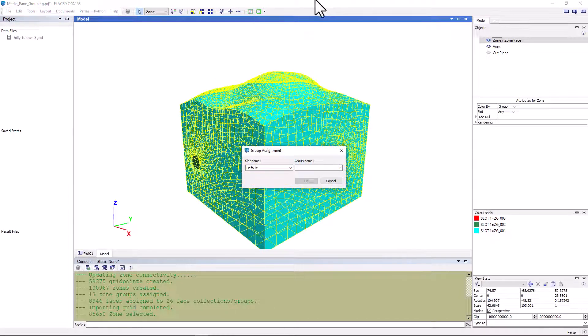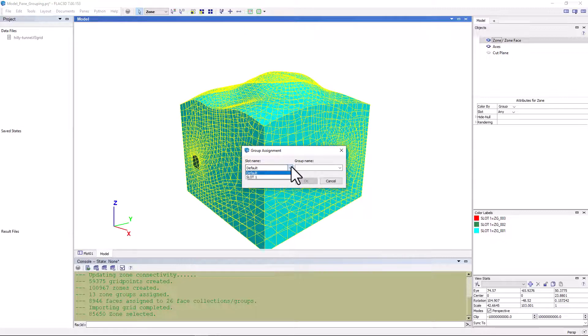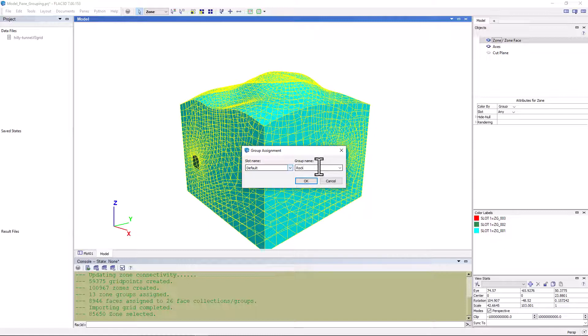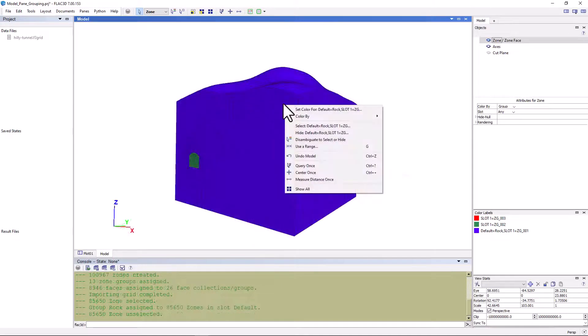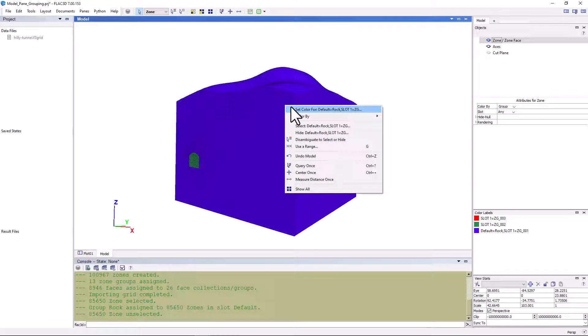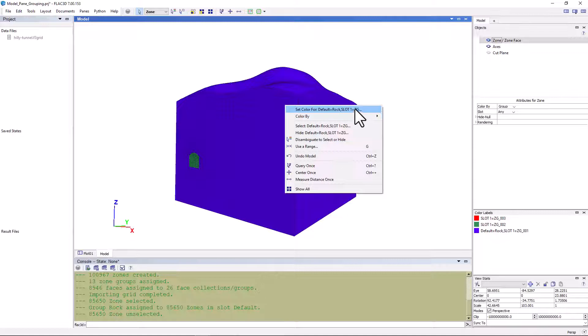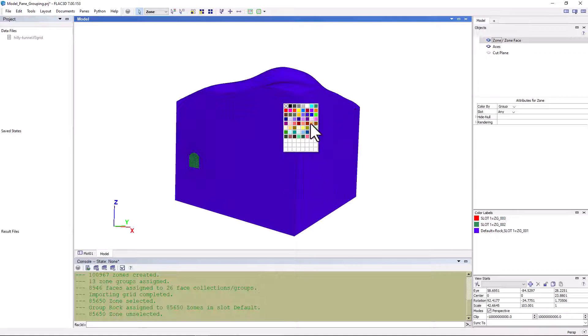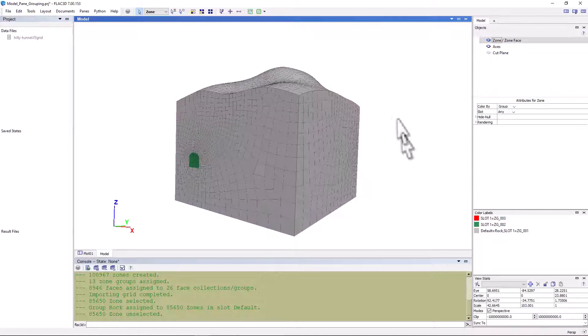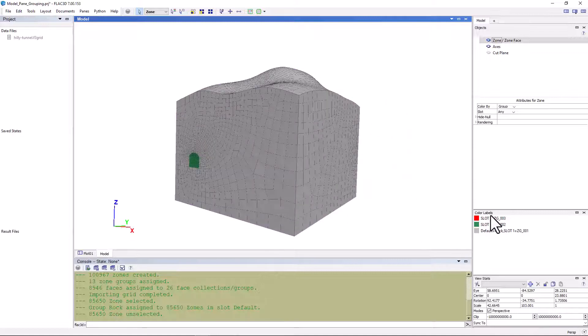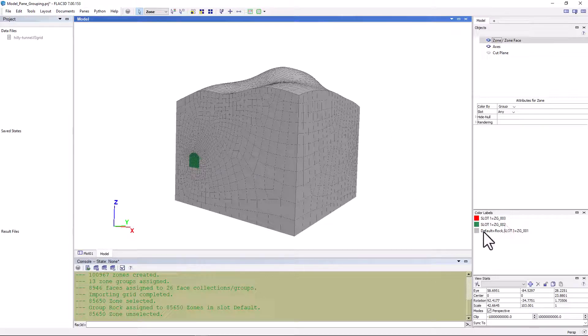There are a number of slots that have already been predefined: a default slot and slot 1, which was also generated by griddle. We can add a group name and call it rock. We now see that the color has changed. If you don't like the color, use the mouse right button to open a menu and select change the default color. Down here in the color labels, we have the original griddle zone groups, but also a new rock group has been added to the default slot.